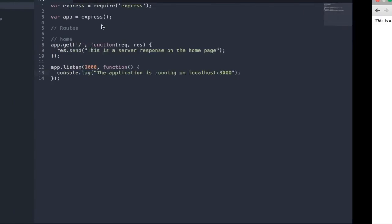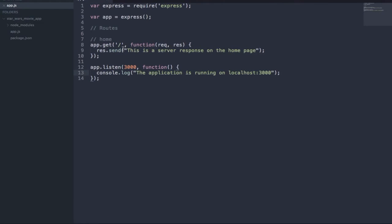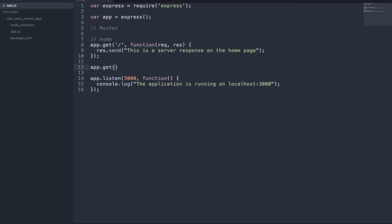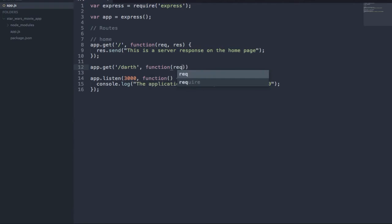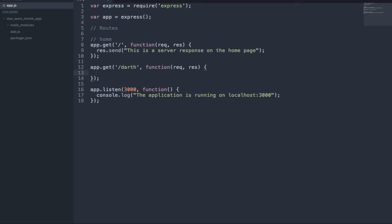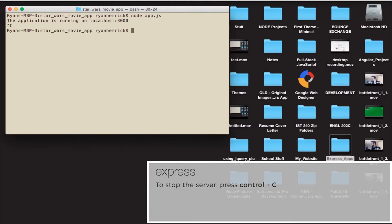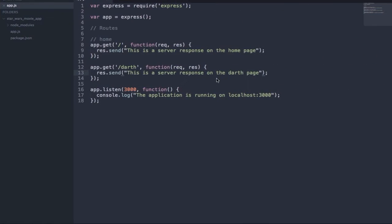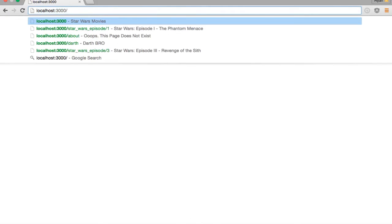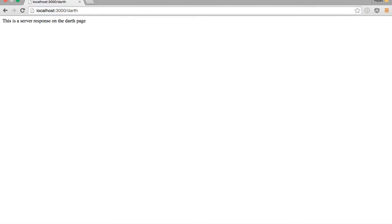So that's the basics of routing — we are binding functionality to when a user requests something. When the user requests the home route, this function is going to get executed and we send this response to the page. To explain this a little bit more, I'm going to create another one — app.get, let's just call it 'Darth'. We'll do a function with request and response. This is a server response on the Darth page. So basically when we visit slash Darth, this will be sent to the page. We restart the server and we'll see the homepage, and if we go slash Darth, we'll see the Darth page response.